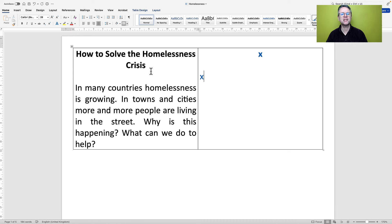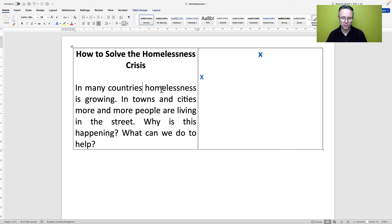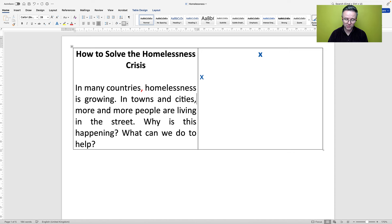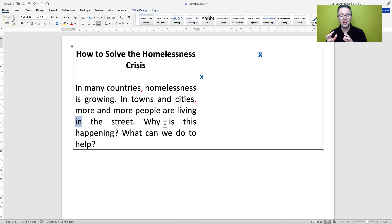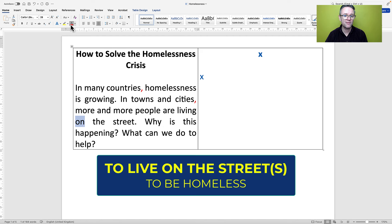Let's take a look at the title and the first paragraph. The title 'How to solve the homelessness crisis' is absolutely fine. 'In many countries' is a fronted adverbial, so we should have a comma. 'In towns and cities' — that's also a fronted adverbial, so another comma. More and more people are living on the street. When talking about living as a homeless person, we use the preposition 'on' — living on the street.